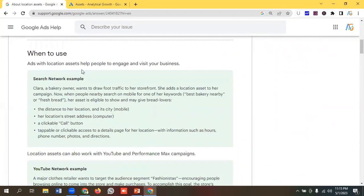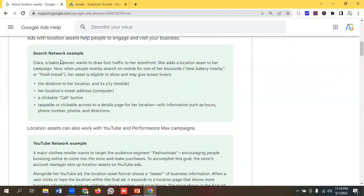When to use location assets: ads with location assets help people engage and visit your business. For search networks, let's take an example — Clara, a bakery owner, wants to draw foot traffic to her storefront. She adds a location asset to her campaign. Now when people nearby search on mobile for one of her keywords like 'best bakery nearby' or 'fresh bread', her asset is eligible to show and may give bread lovers the distance to her location and its city.